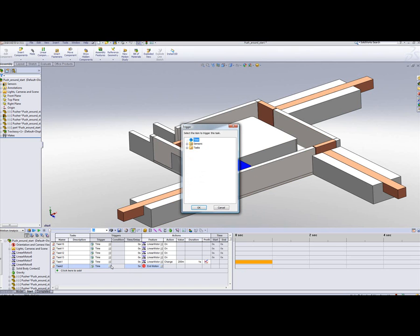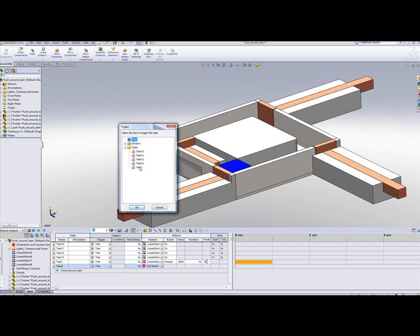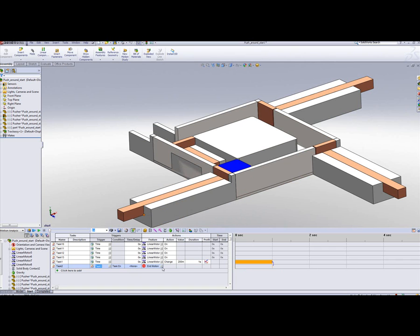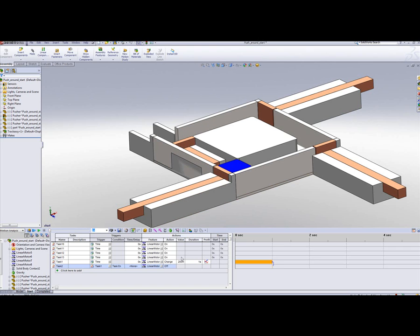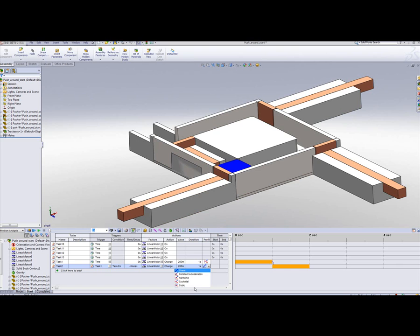Let's add another task. This will be completed at the end of task 1. It will be done by motor 6, changing the position of the part by 200 mil over 1 second, with interpolation done using cycloidal.